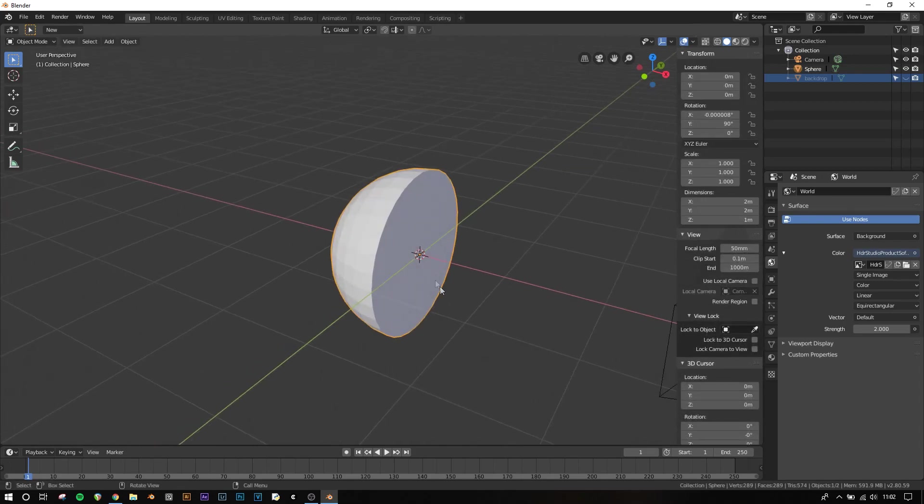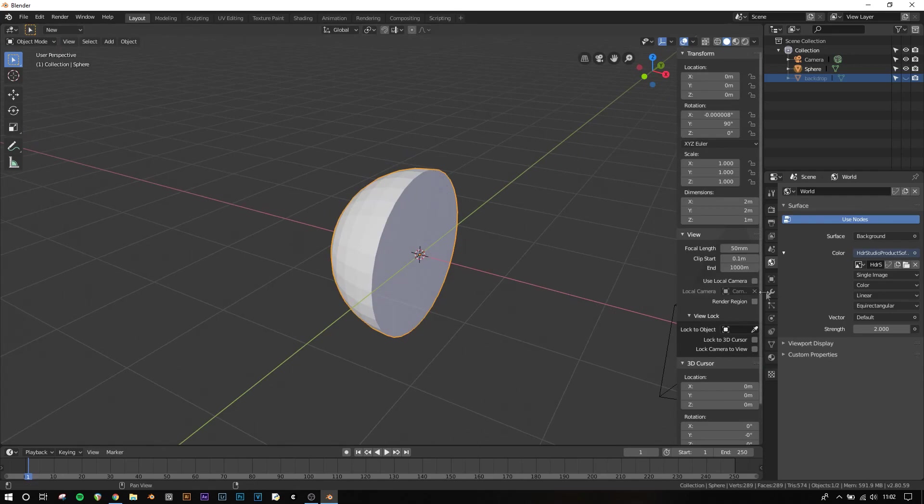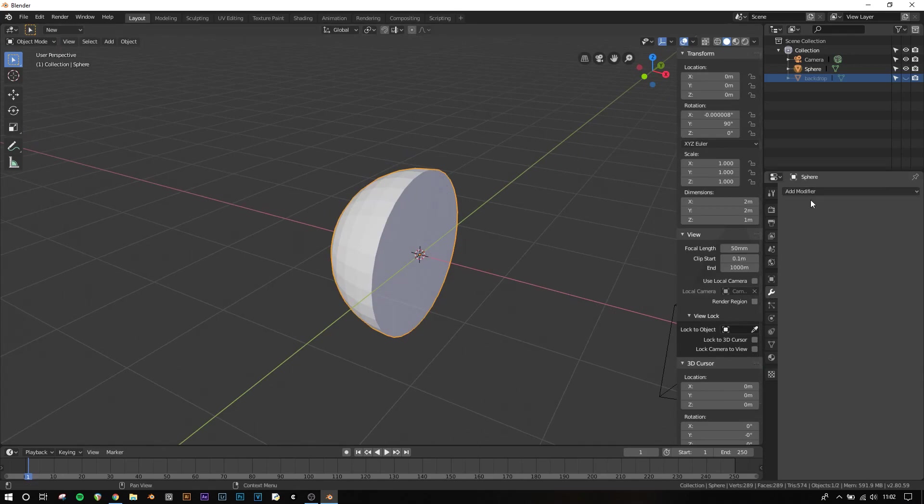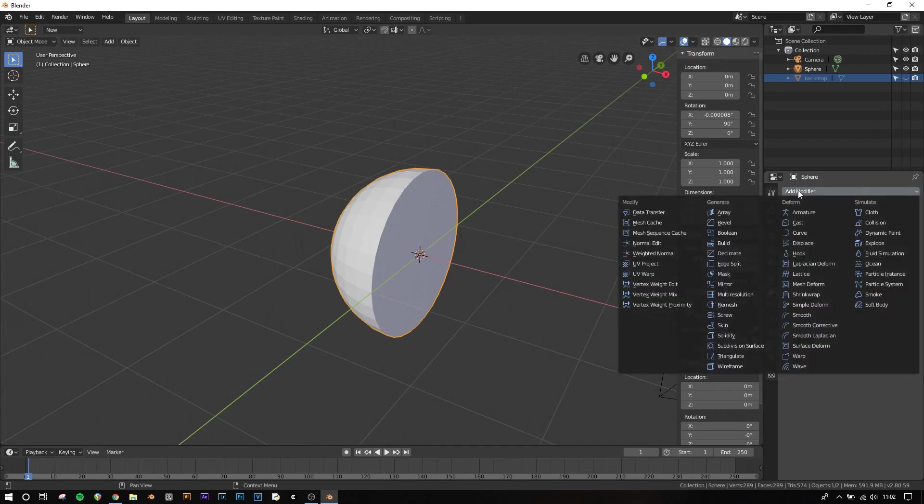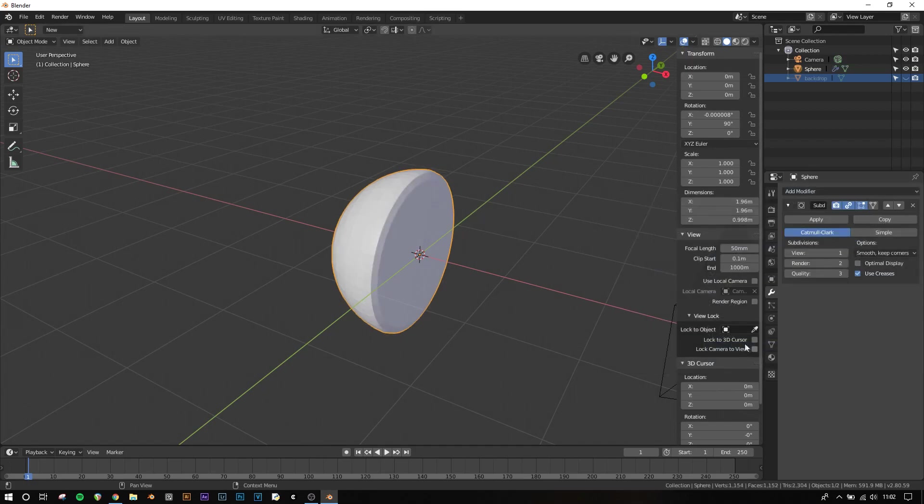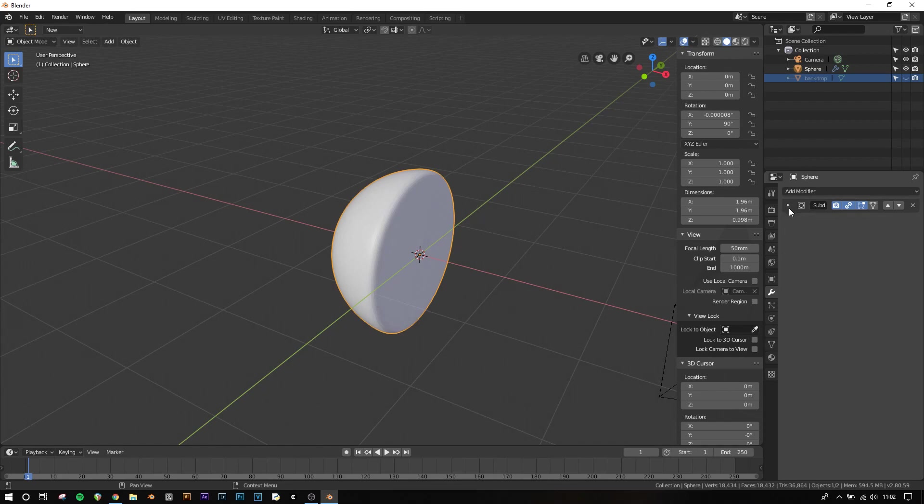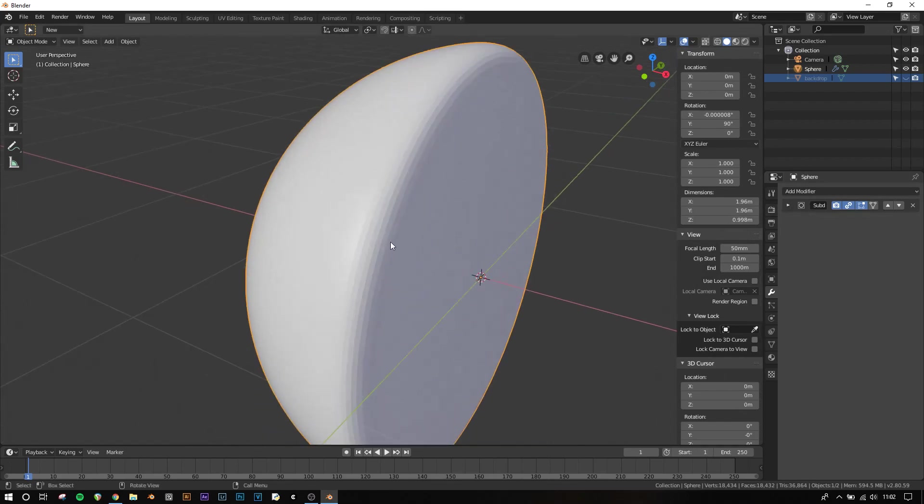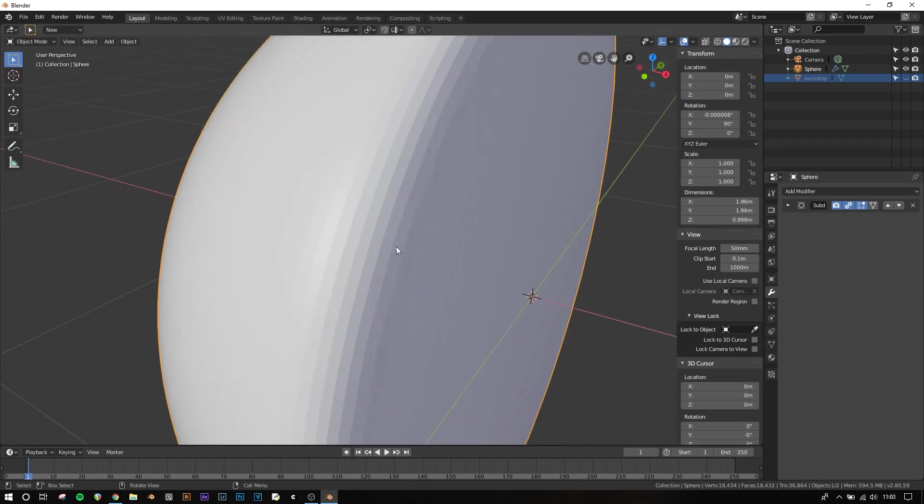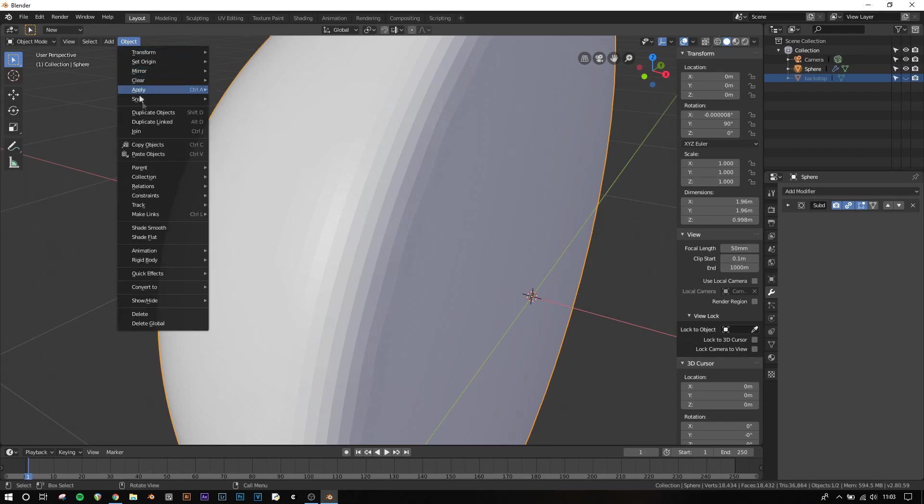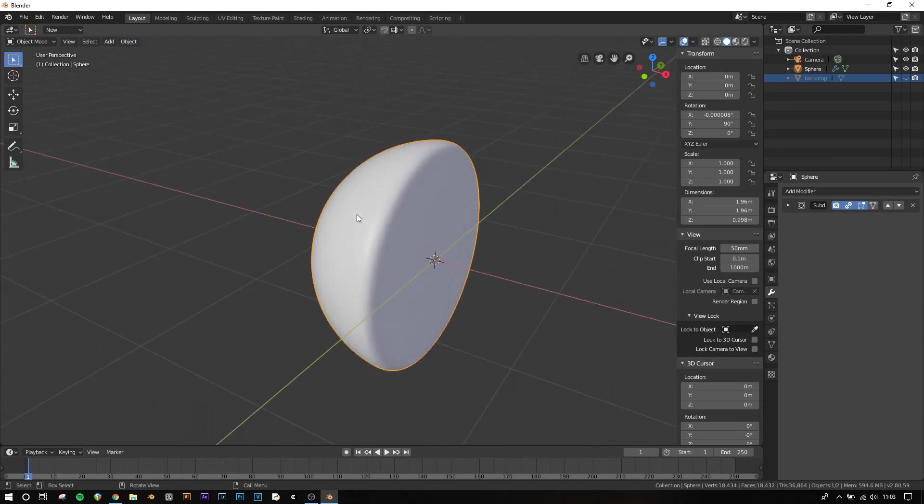I want to smooth over this edge a little bit, so to do that I'm going to use a modifier. Modifier tab over here, Add Modifier, Subdivision Surface, and then pump that up to 3 I think. And now I'll make, you see there's still sort of ridges here, so to get rid of those you can go to Object, and then Shade Smooth, and that'll make it nice and smooth over there.